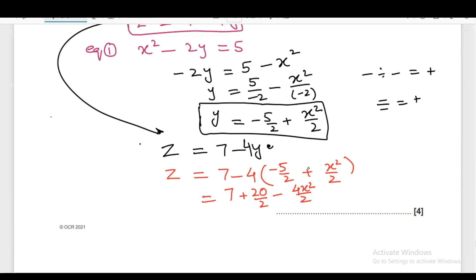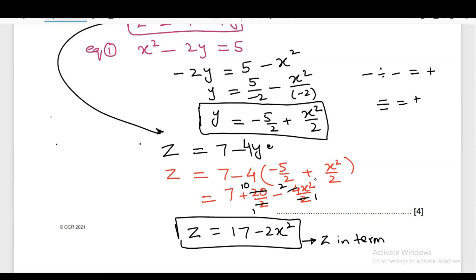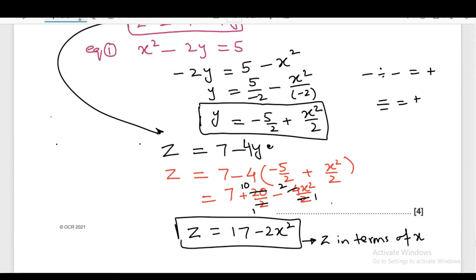After simplification, reducing the fraction by 2, the answer will be 17 — because 10 plus 7 is 17 — minus 2X squared. So, Z in terms of X is 17 minus 2X squared. Don't forget to write the answer in the answer space. The answer is 17 minus 2X squared.